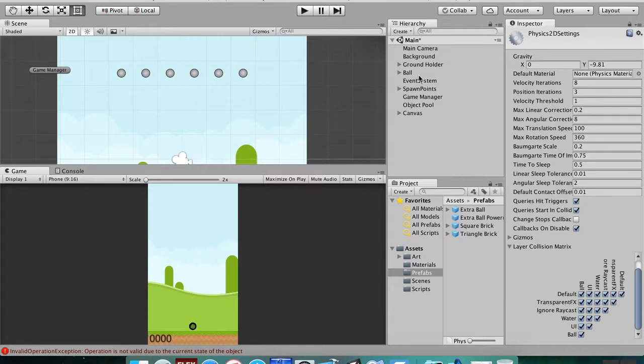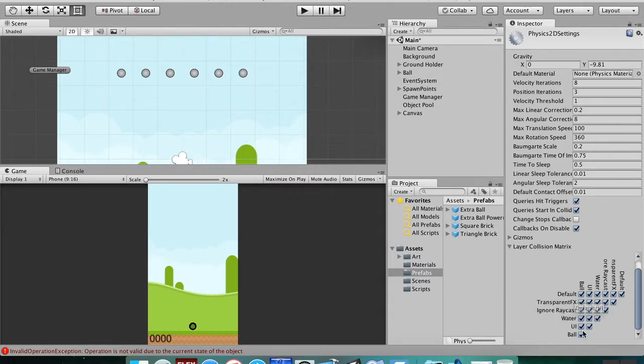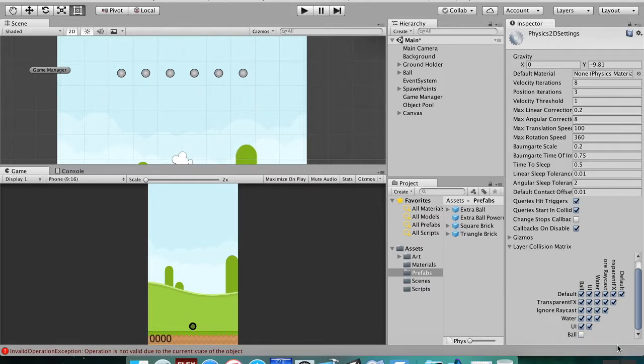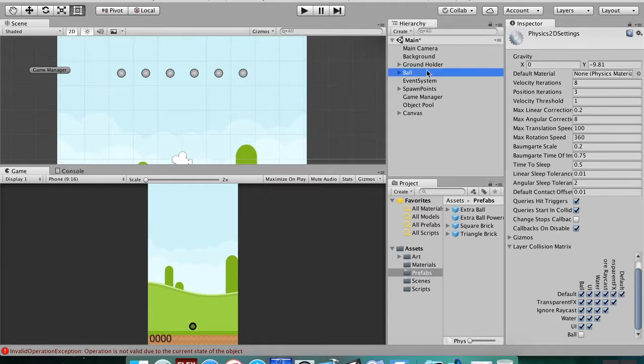For example, right now the ball—which is what our main ball and our extra ball are on—are going to interact with default, transparent effects, ignore raycast, water, UI, and ball. So we want to make it so that ball doesn't interact with ball. So just unclick that checkmark there. Okay, so that's going to make it so that the two balls don't interact with each other.